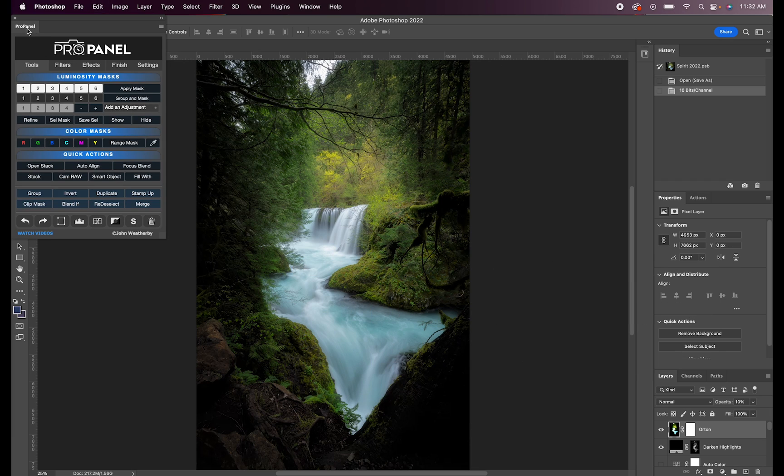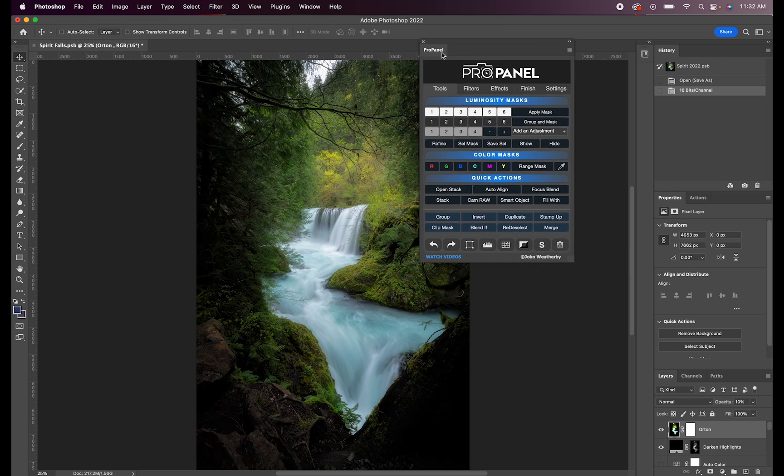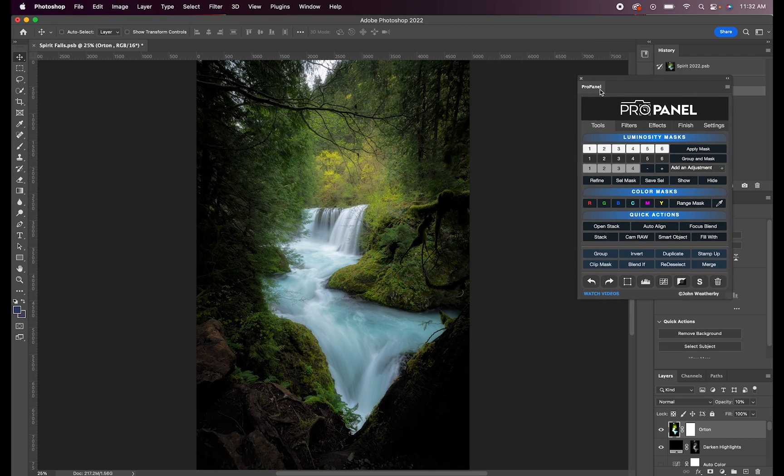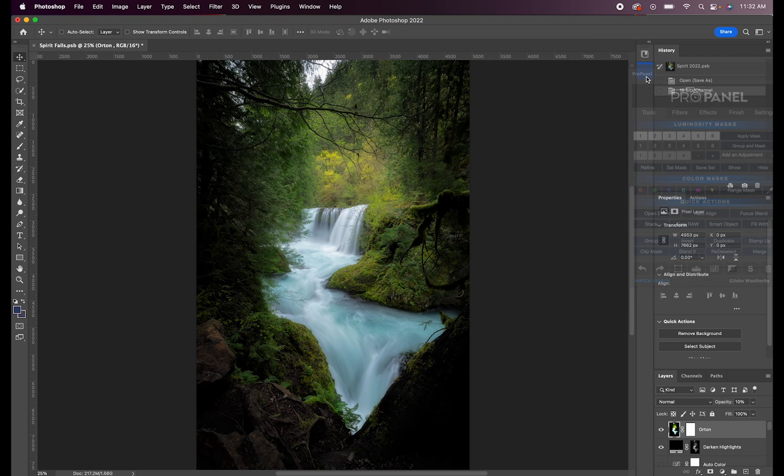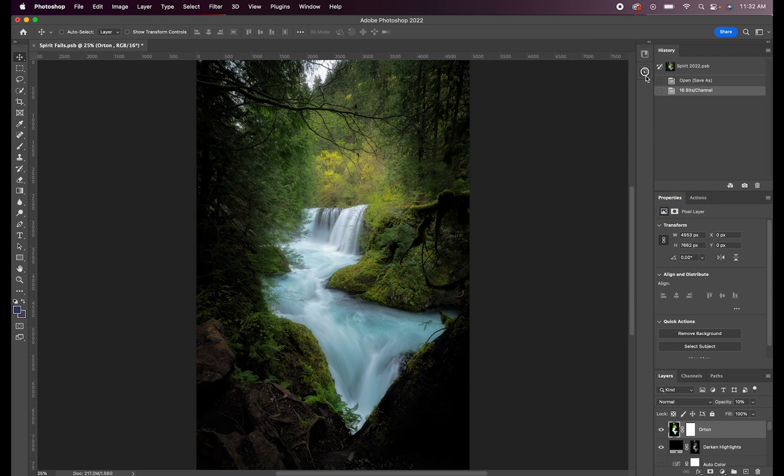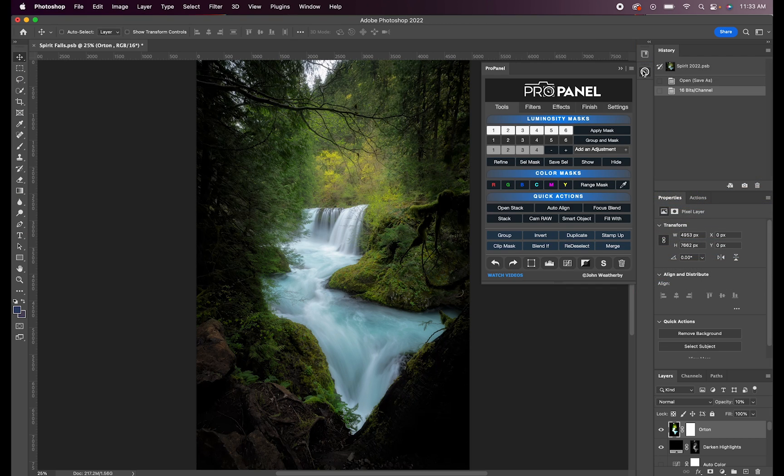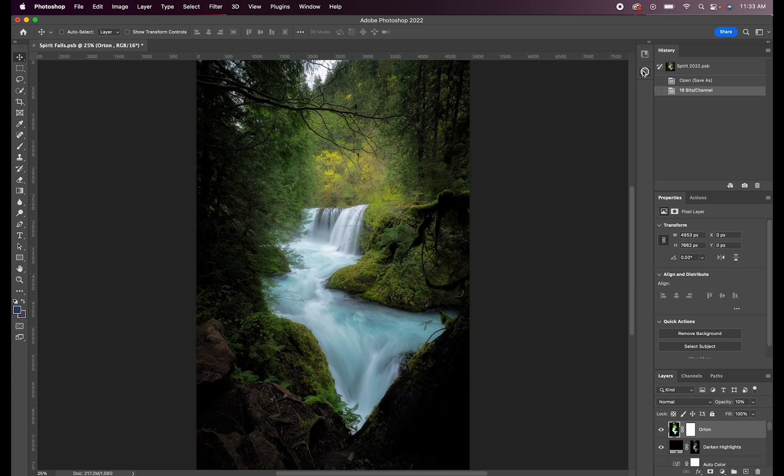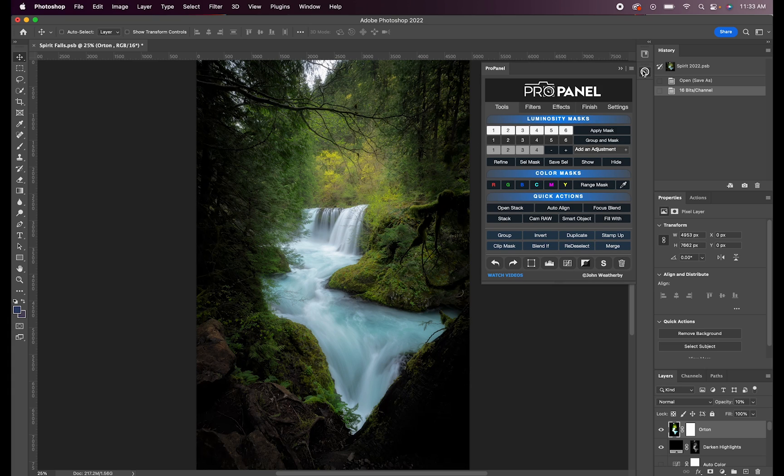The panel is going to load and then you can reposition the panel anywhere you would like. I usually put it right here so I can show and hide it as needed. At this point, you're good to start using the ProPanel.